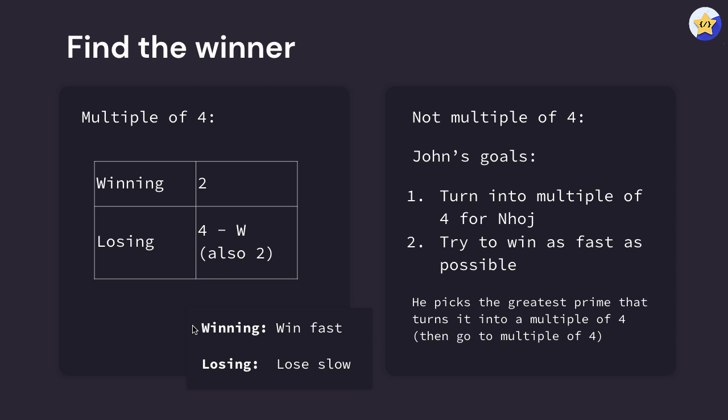The strategy for all of the rooms we're winning in is to win fast. Similarly, for all of the rooms that we're losing in, the strategy for those rooms is to lose slowly. With this in mind, for the winning player in the room with a multiple of four, there's only one number they can pick, which is two. The reason is because if we pick a prime number, even if it makes us win faster, it's no longer going to be a multiple of four.